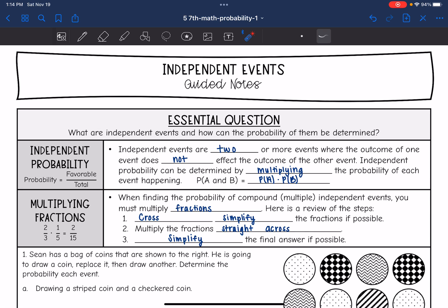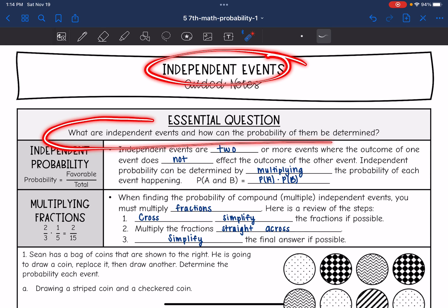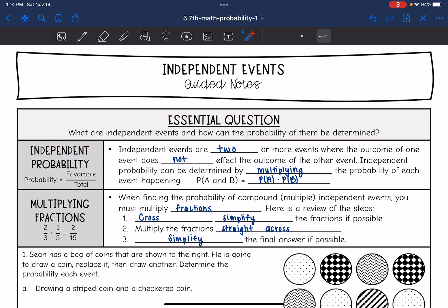Hey guys, today we are looking at independent events. We're going to answer the question: what are independent events and how can the probability of them be determined? Independent events are two or more events where the outcome of one event does not affect the outcome of the other event.